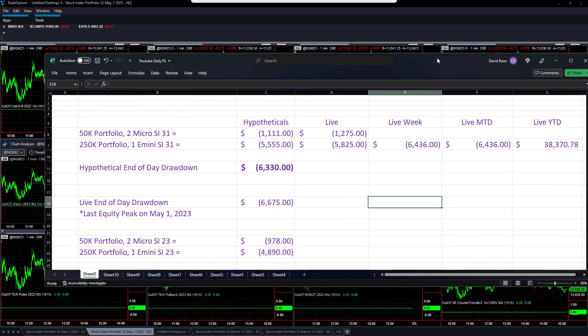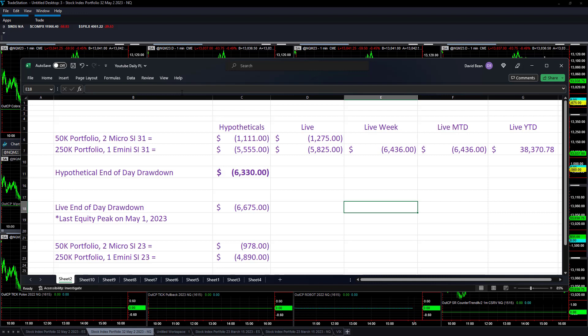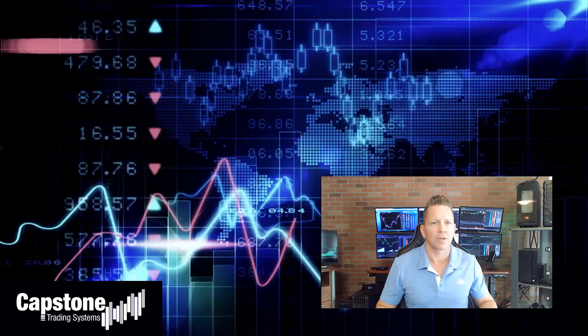Those are the trades on the day for Thursday, May 4th, 2023.